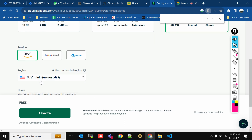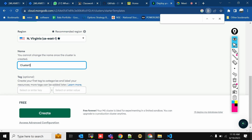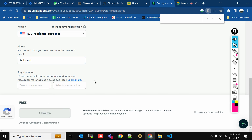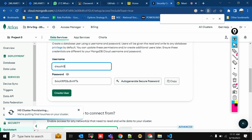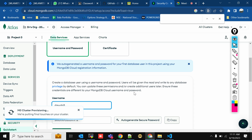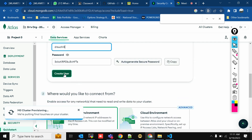The region Virginia is fine. Note that you cannot change the cluster name once it's created, so put any name — for example, 'bala_crud'. Click Create. An auto-generated password is provided; the username and password will have read and write privileges to any database. Now we'll create the user.